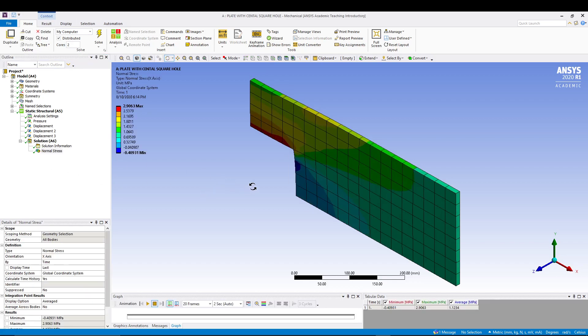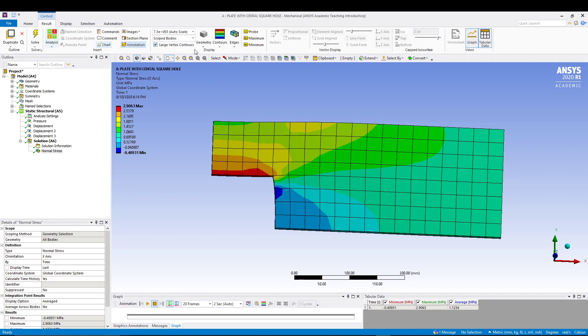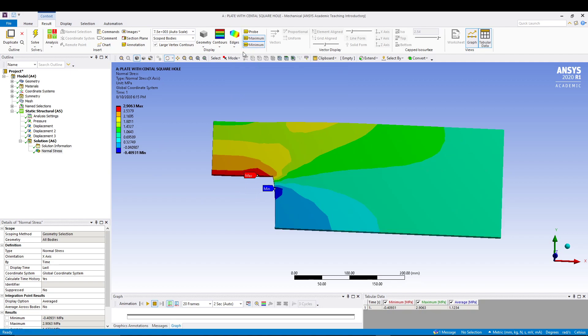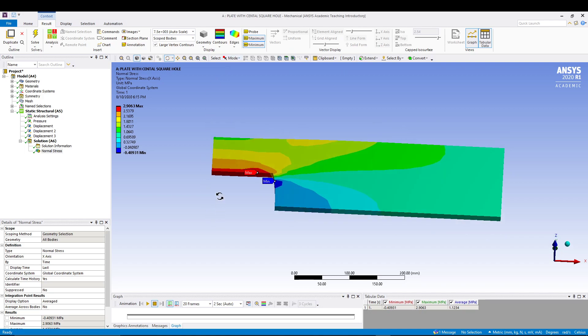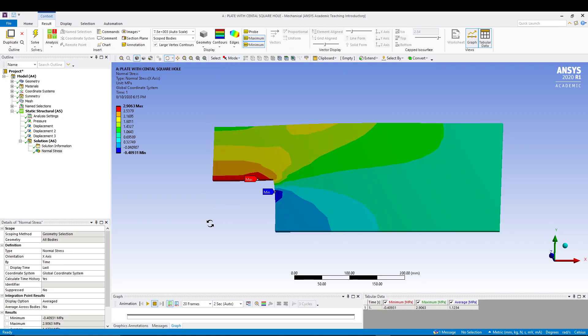This one is our normal stress in the X direction, which is obviously 2.90363 maximum. We can go to results and put maximum and minimum probe so that you can see where the values are maximum and minimum. You can also go to edges and no wireframe so you can create a graphic like this. This is our normal stress. This shows that the maximum stress is 2.9 MPa. You can see the units is in MPa.